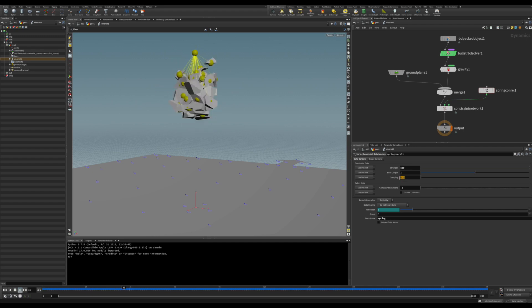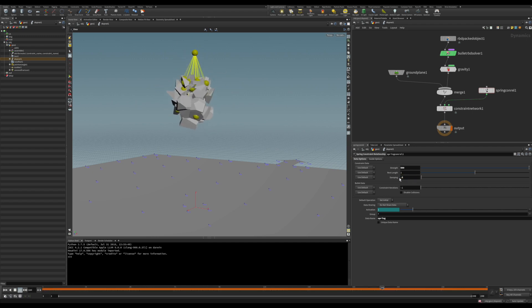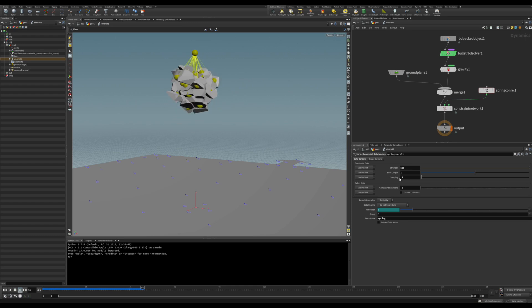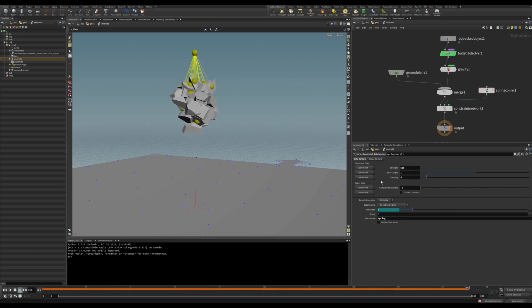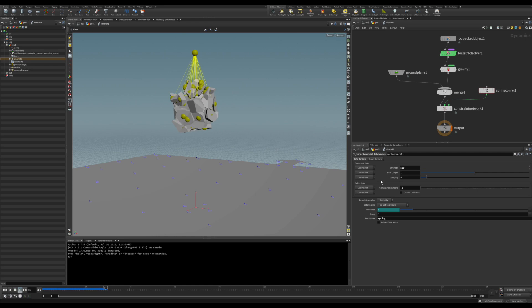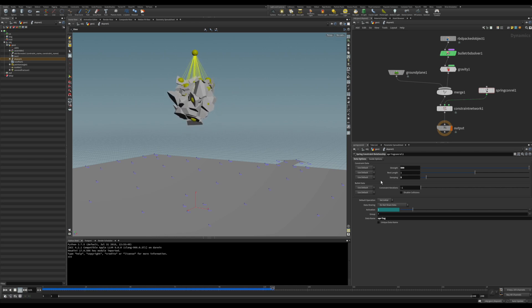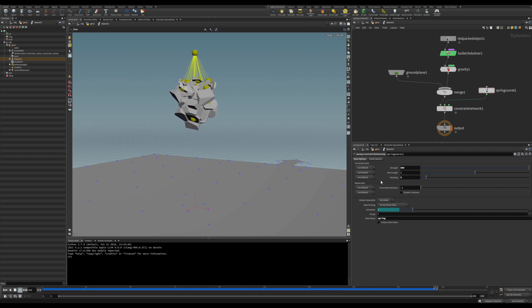And also if you want to increase the damping so it dissipates that energy. Yeah, that's the spring constraint.